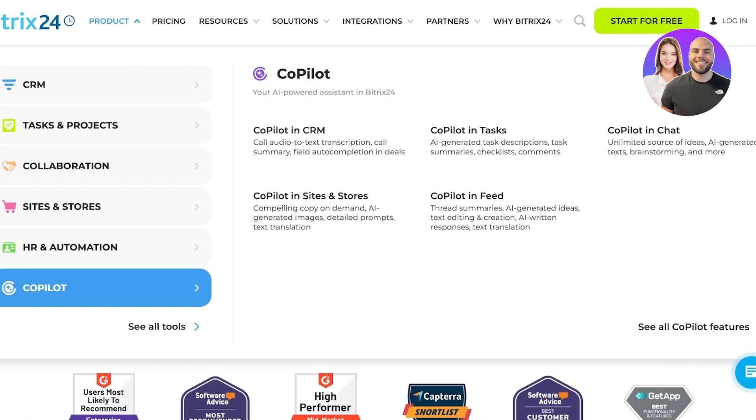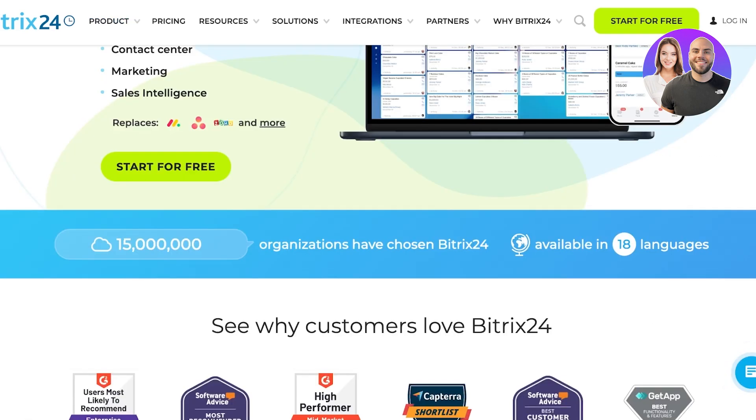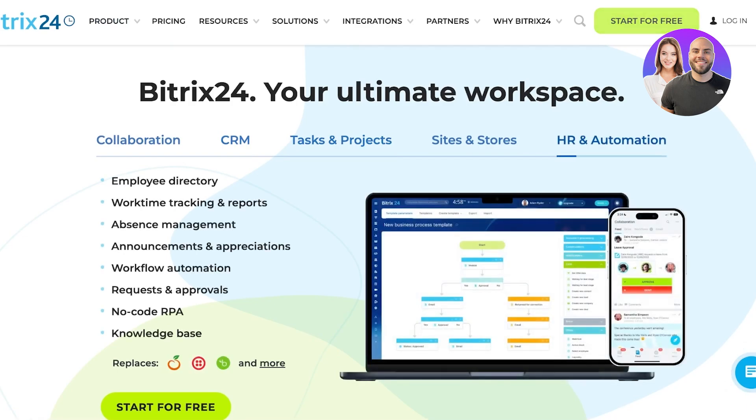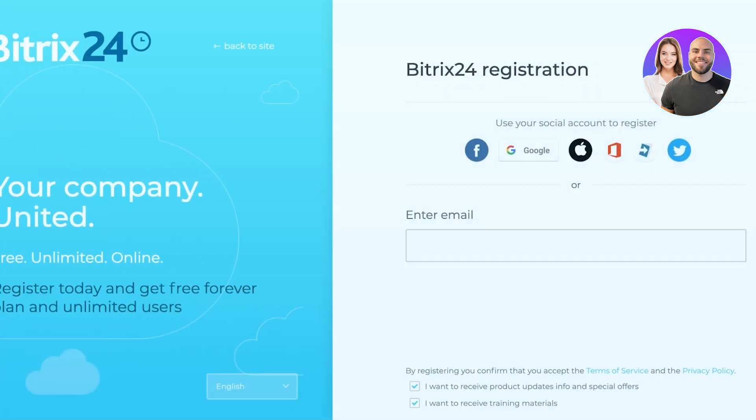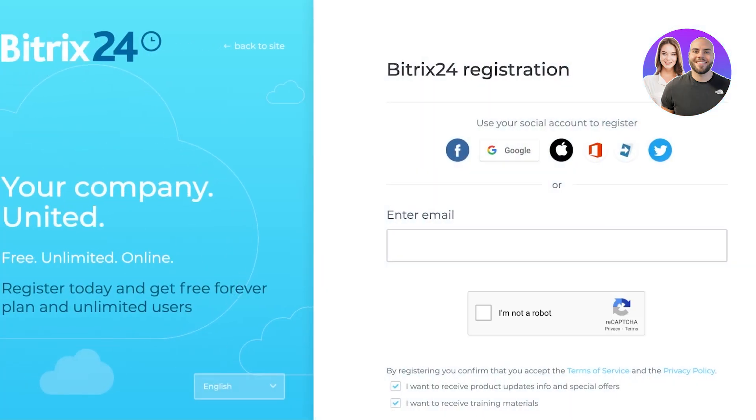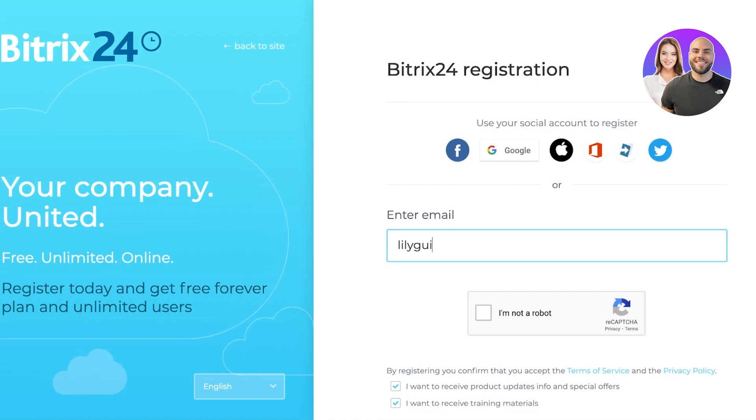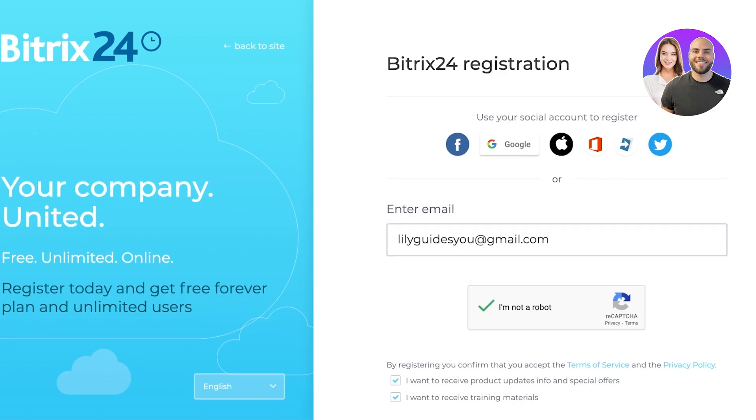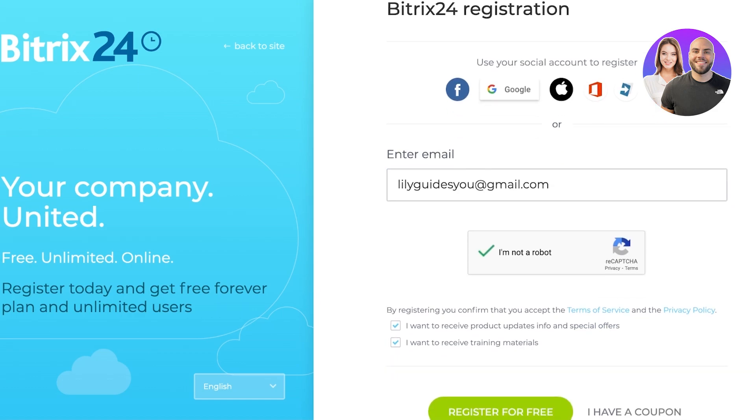So to get started with Bitrix, simply click on start for free on the top right. Once you go into start for free, you are going to enter your email address and verify that you are not a robot. You can also proceed with your social account to register. So I am going to proceed with my Google account to complete my registration.